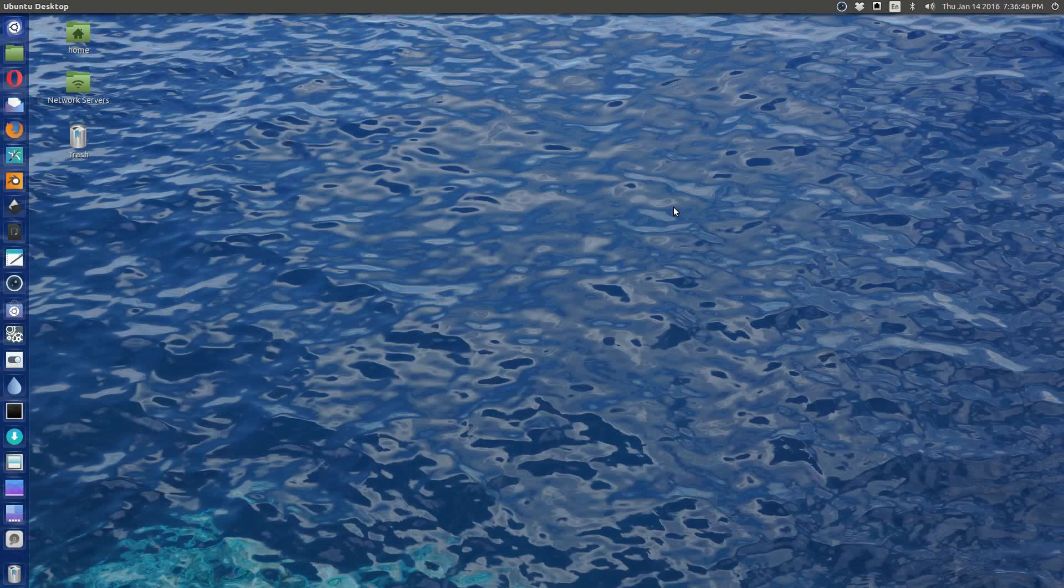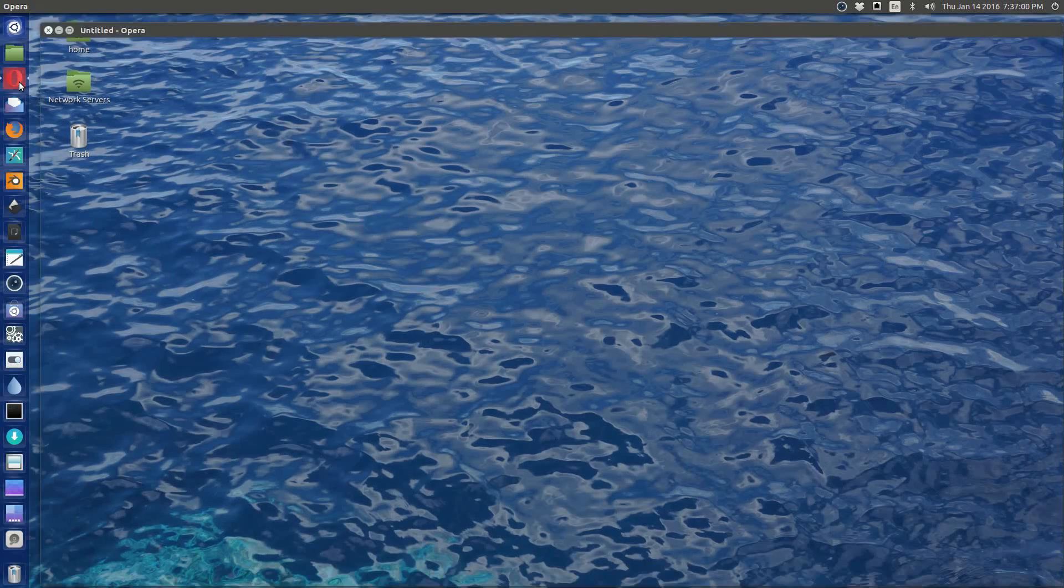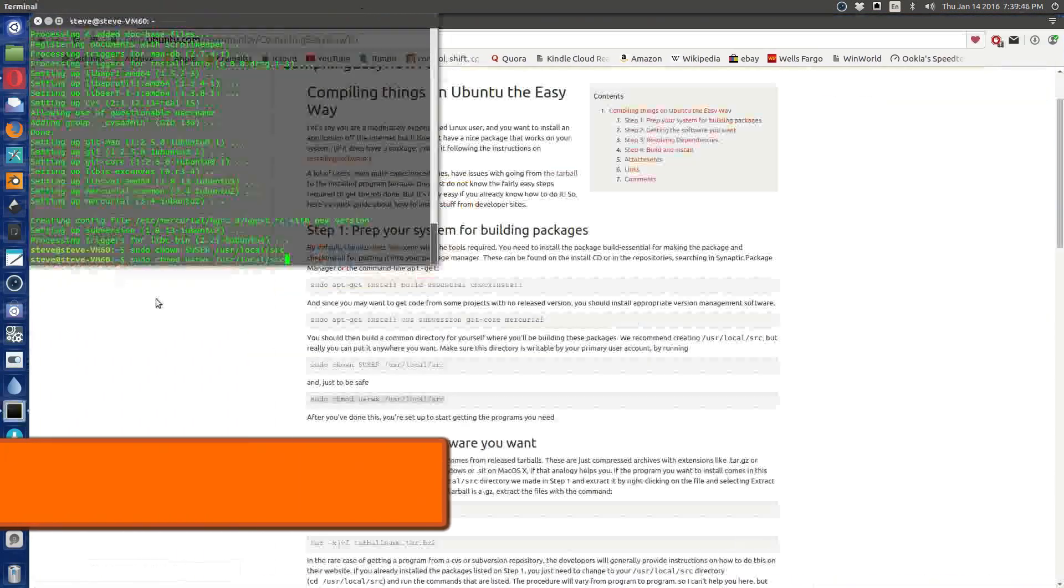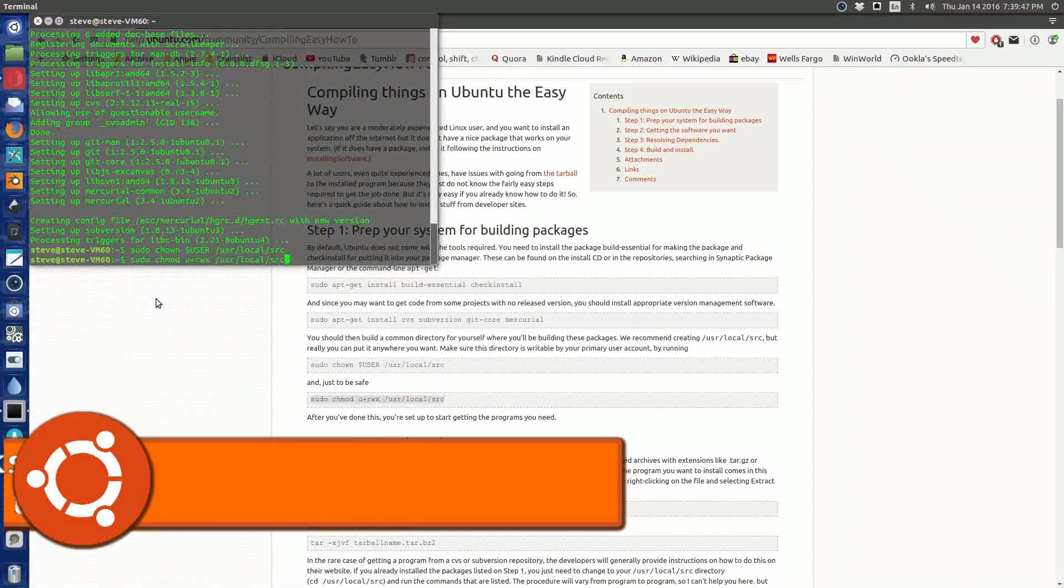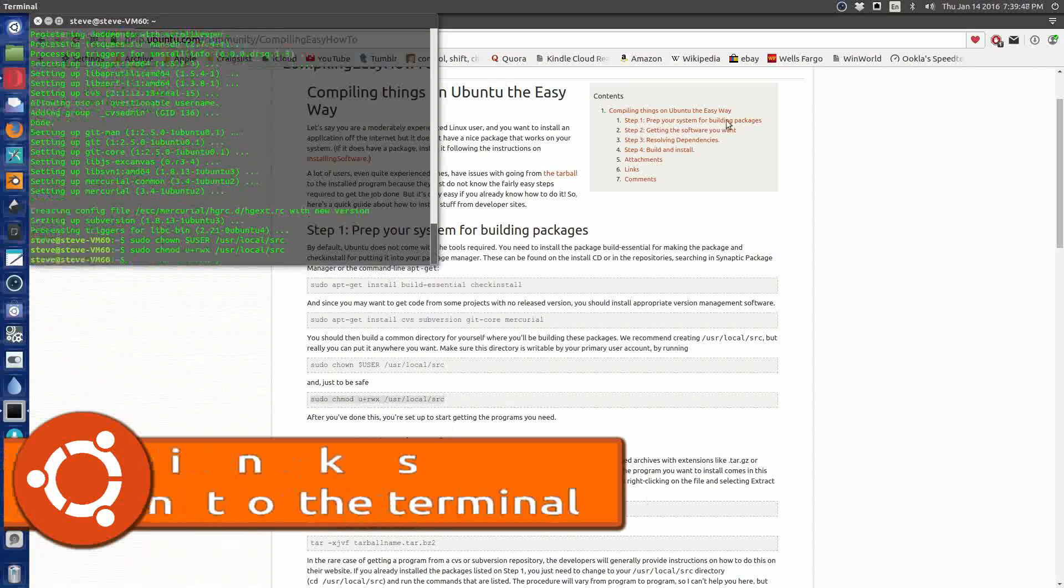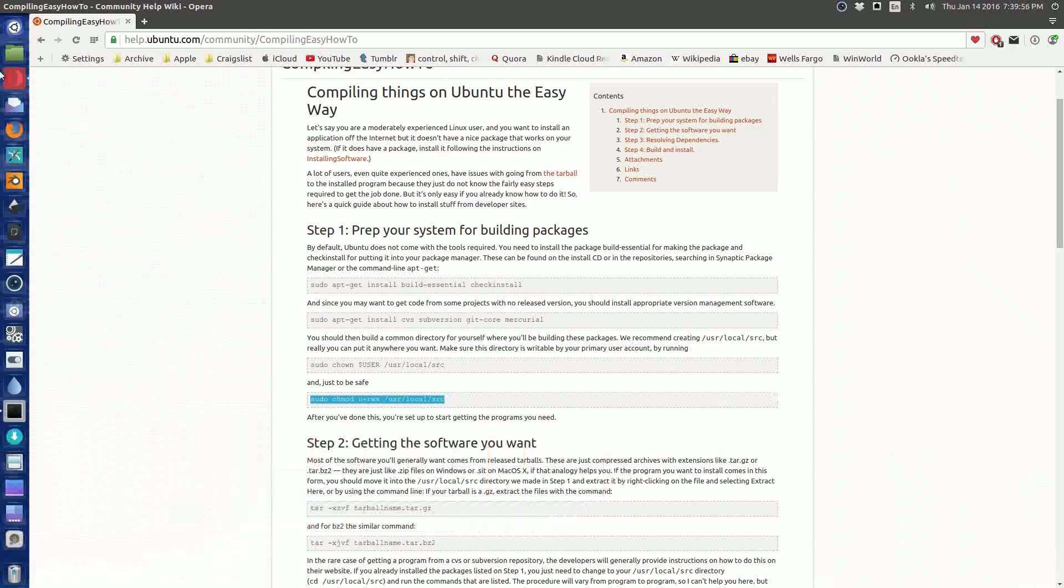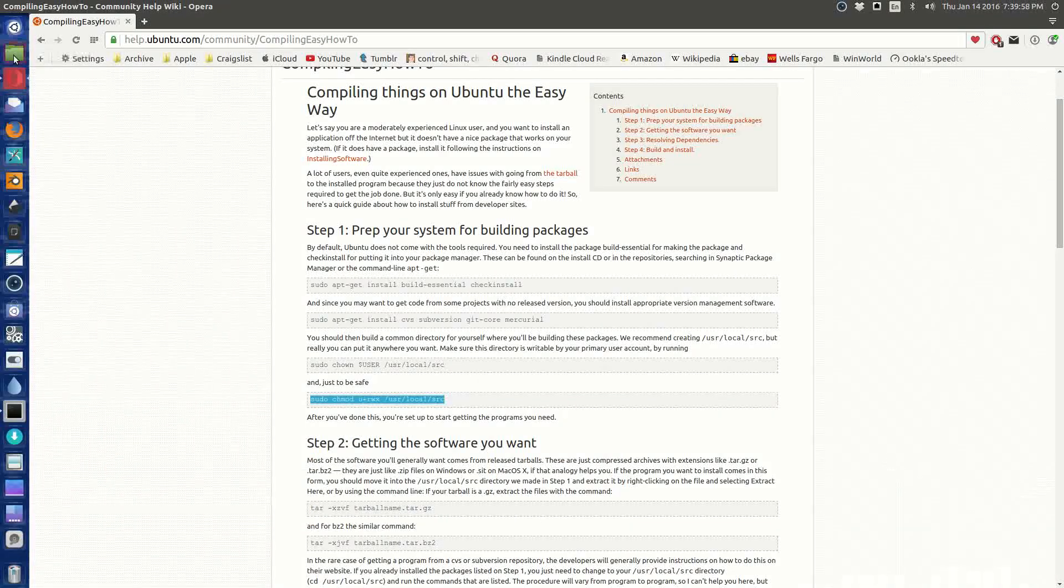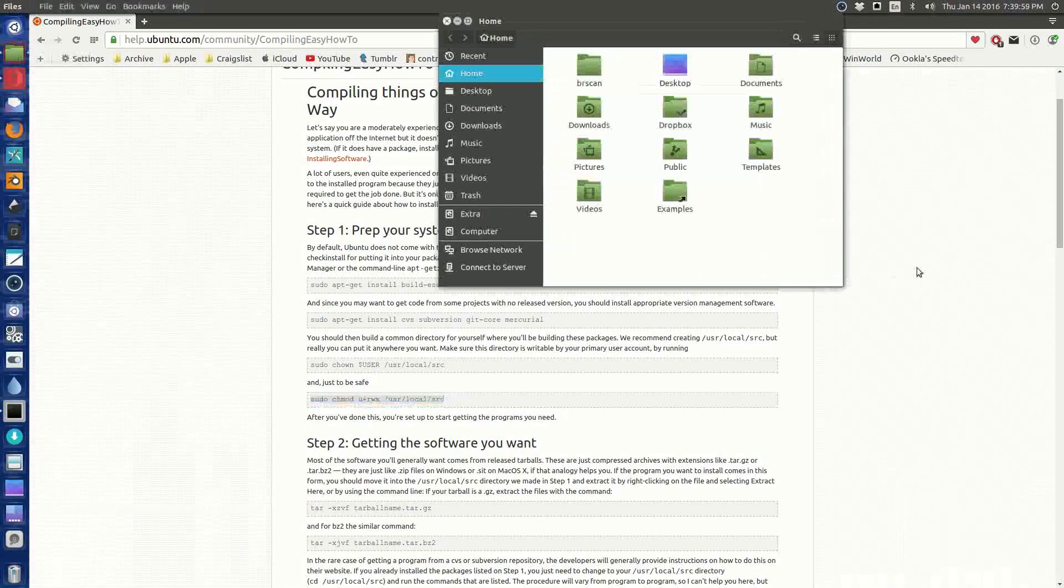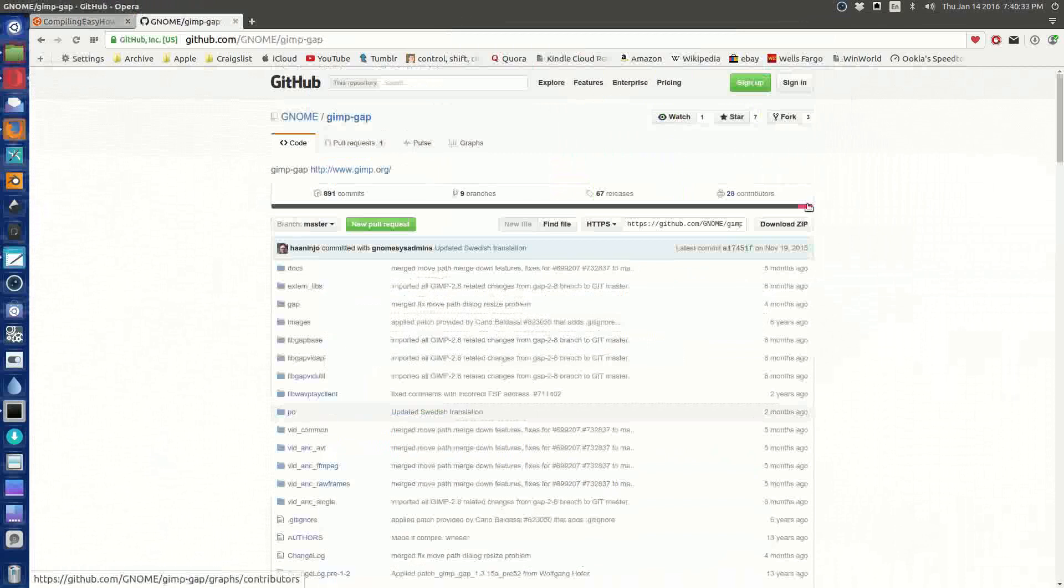So first of all, what we're going to do is we're going to set up our working environment, and this is what Ubuntu recommends for compiling software. So we're going to go to Opera because that's what I use for browser. All right, we're all done with that. We're going to go and get our latest version of the gimp-gap, the GIMP animation package. So we're going to download our ZIP file.